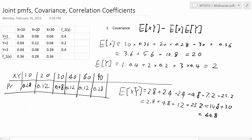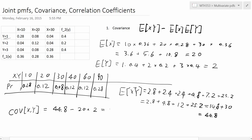So the covariance, COV(X, Y), is equal to E[XY] minus E[X] times E[Y], which is 44.8 minus 20 times 2, giving 44.8 minus 40, which equals 4.8.